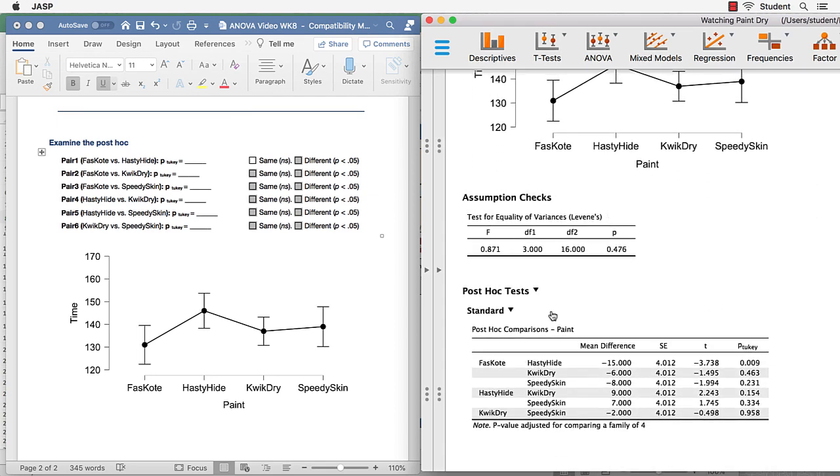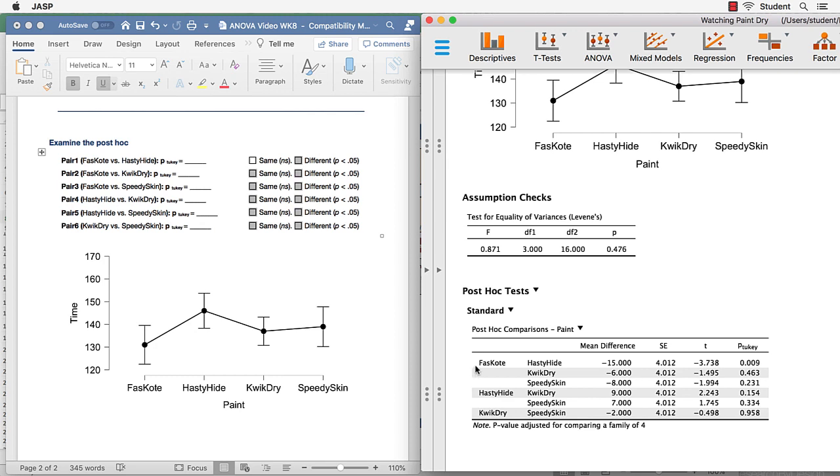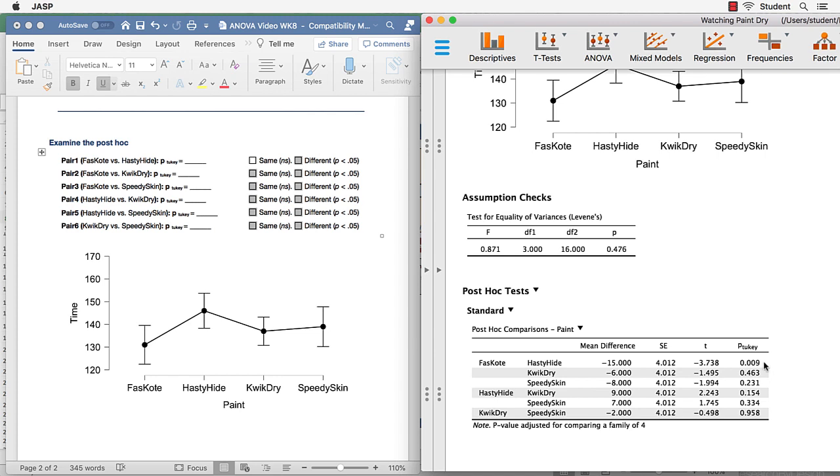The post hoc tests give us pairs of comparisons, which I've written out on this row. So our first comparison has been fast coat and hasty hide. The P Tukey value, that is the value for the post hoc, we are looking for values less than 0.05 to indicate that these comparisons are honestly significantly different. So comparing the first two types of paint, we have a P value of 0.009. That is, in fact, less than 0.05.